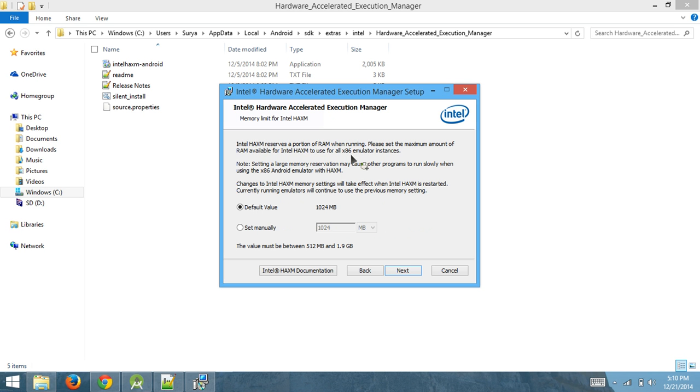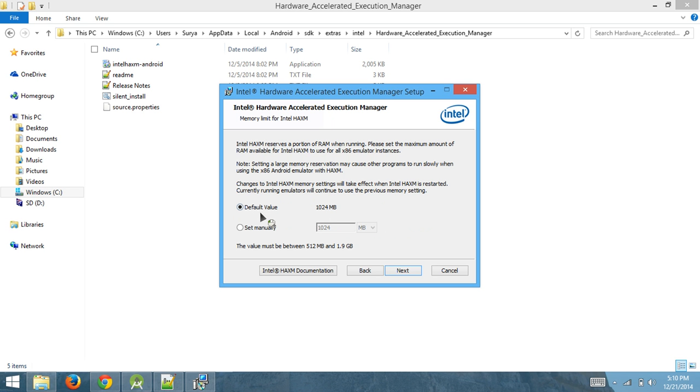It says this HAXM works for all x86 emulators, and that's how much RAM it gives: 1024 megabytes or a gig. Make sure you put it on default because I would not put it manually unless you have high RAM and you don't have anything to do with it.